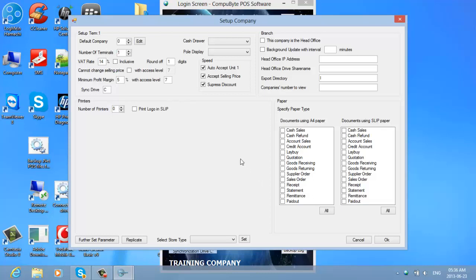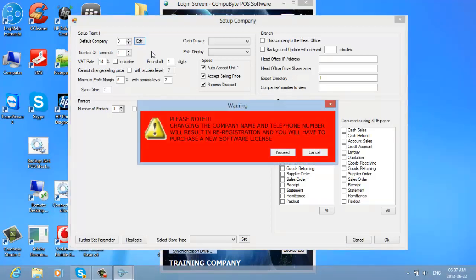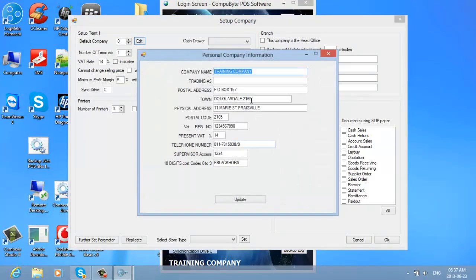At this screen, you will see you have a default company and next to it the Edit button. We will leave the default company as zero — the training company — for the sake of this tutorial. So we will click on the default company zero, and you will have your training company with your address and details.